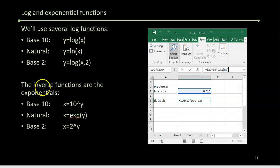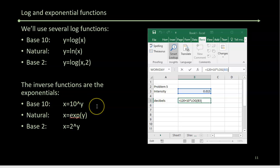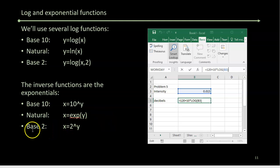And then the inverse functions, the anti-functions for these: for base 10, it's 10 to whatever power. For the natural log, it's exp of y. And for base 2, it's 2 to whatever you have there.